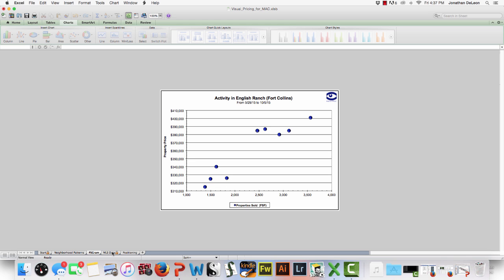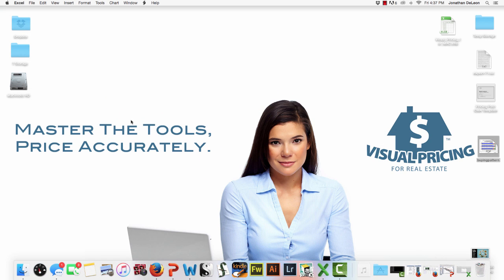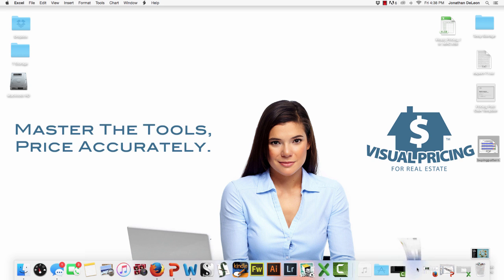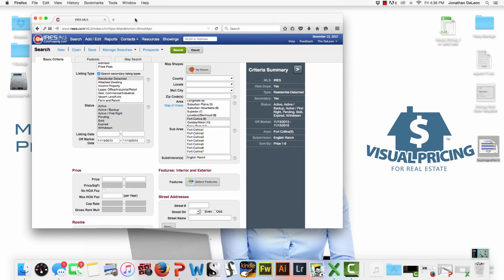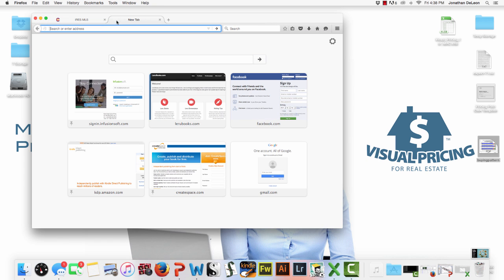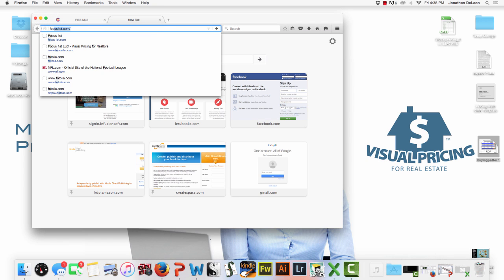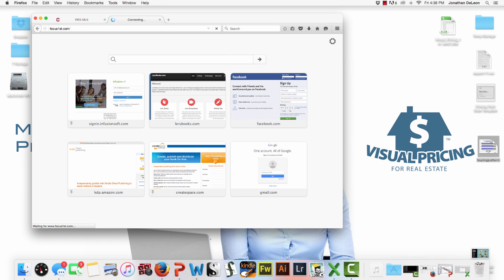Again, like I said, this is $25 a month. The fact is, you're going to use this once and realize, how did I price without it? I don't understand how people think that they're pricing when they aren't using this tool. Now, where can people get this tool? At focusfirst.com.